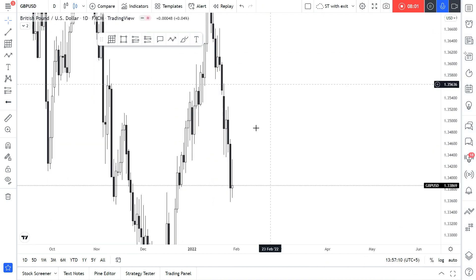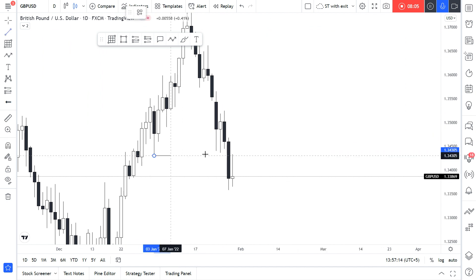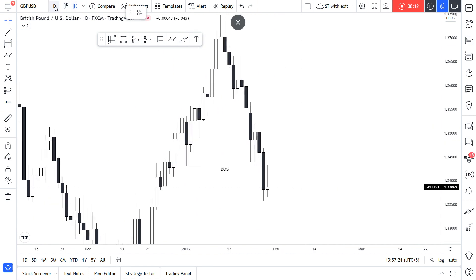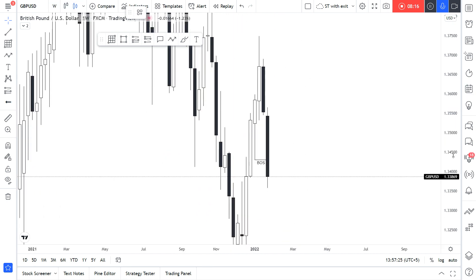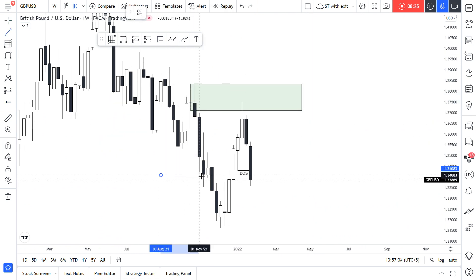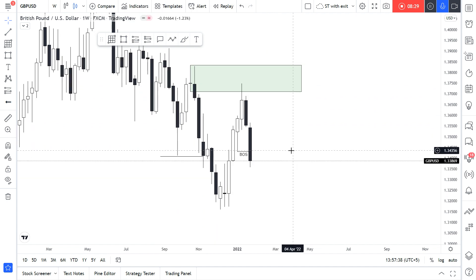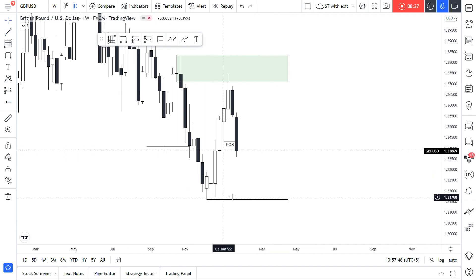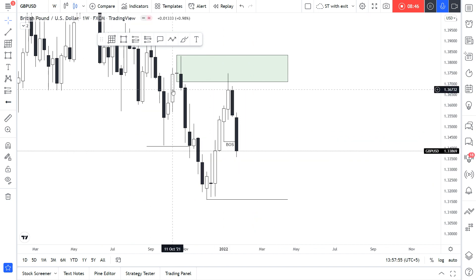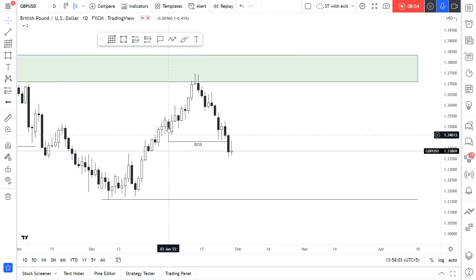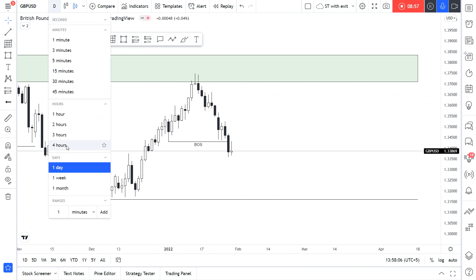Let's move to GBP/USD — the most popular pair. On the previous week I had this level that was crucial for me, but we broke this level to the downside. On the weekly timeframe we do have this beautiful order block over here — a very precise structure broken to the downside. This week I believe we're going to go down. Our potential levels for price to reach: this previous low — we do have some liquidity pools at these levels. The weekly liquidity pool is below, so it's going to go down.